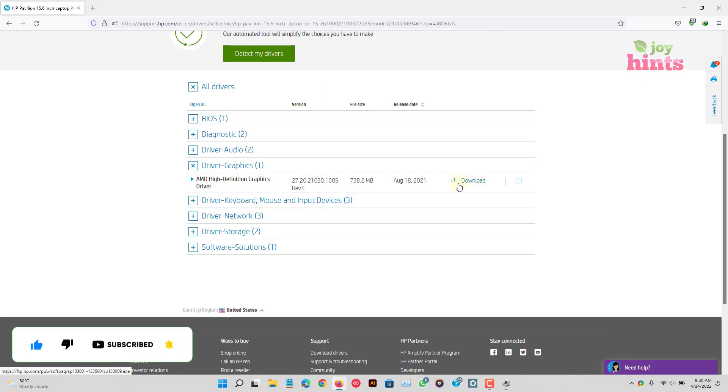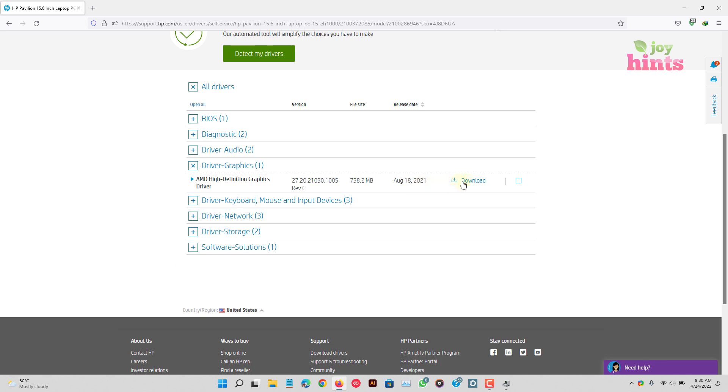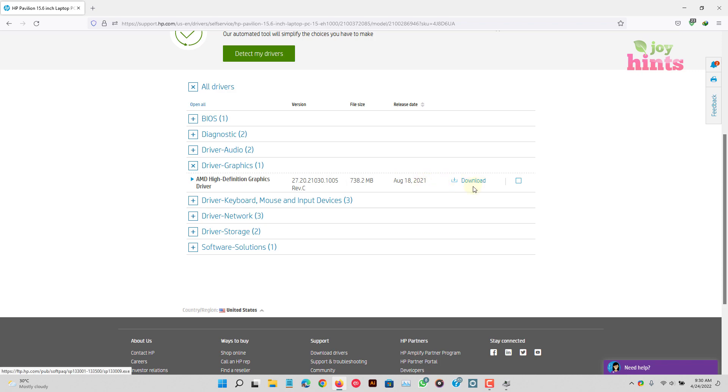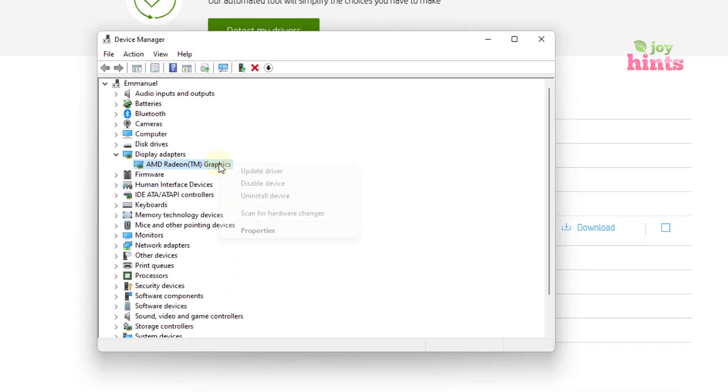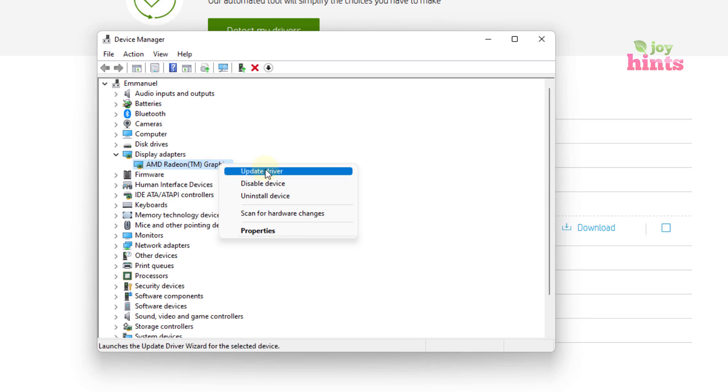So to fix this, you can just go ahead and then download this version, the latest version from your manufacturer's website, install it to fix the problem. But then we are going to use an alternative method. You don't have to use any bandwidth or anything.